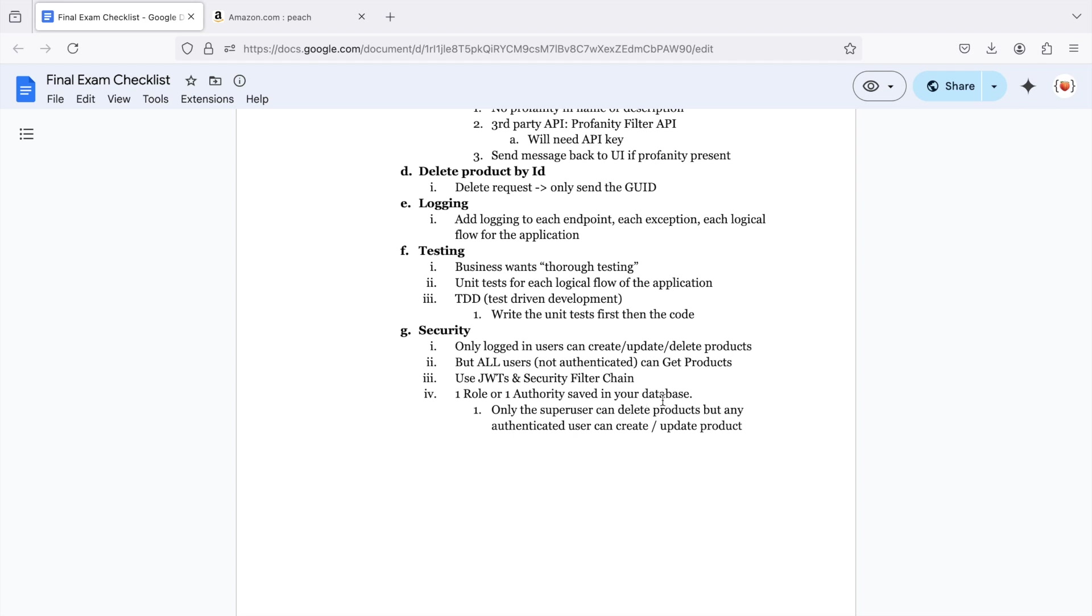You are also required to have either one role or one authority saved in your database. So only the super user can delete products, but any authenticated user can create or update a product.